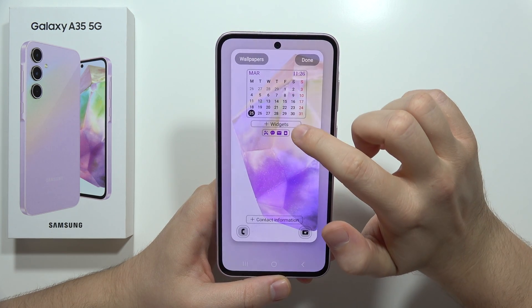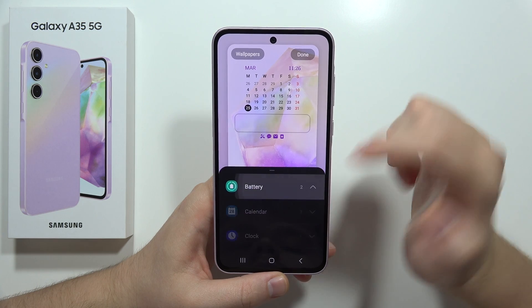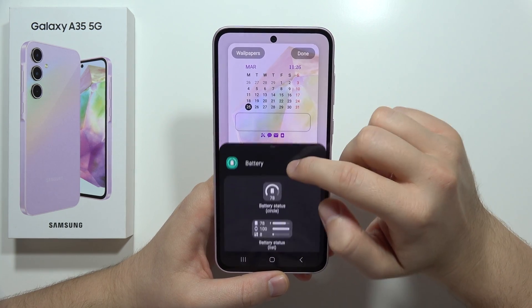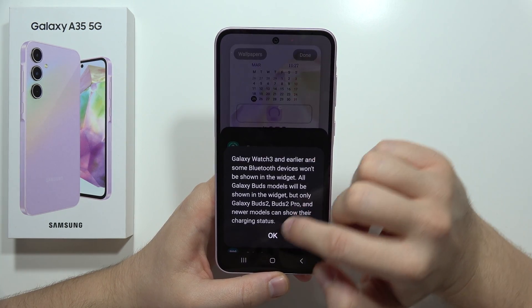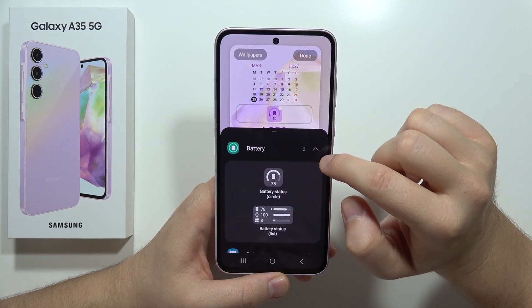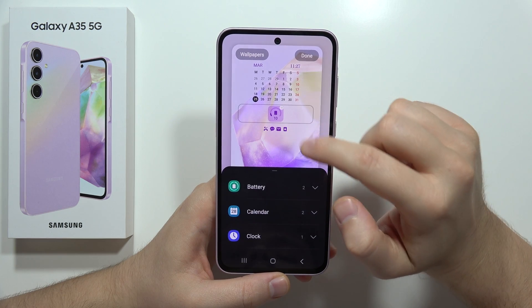When we click outside, we can go and add some widgets. For example, I can add the battery widget and it will be visible right here on the lock screen.